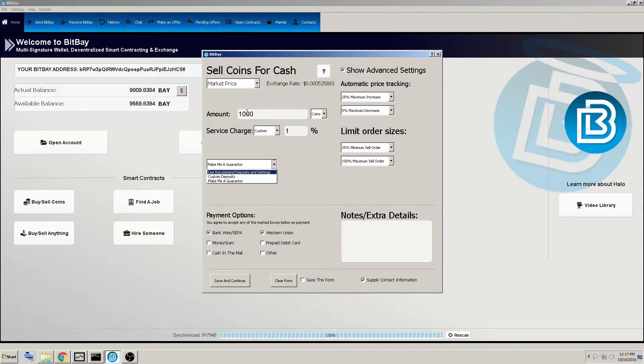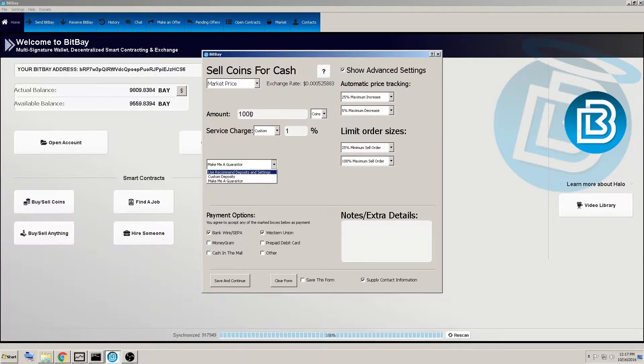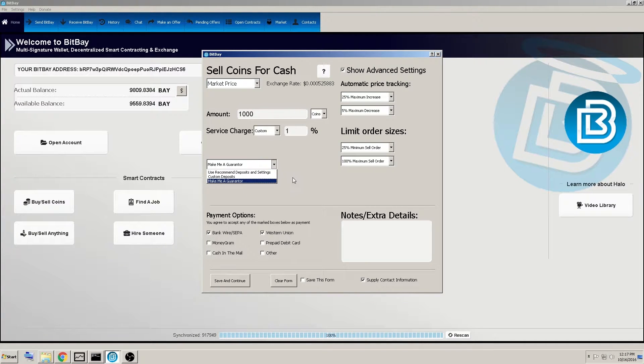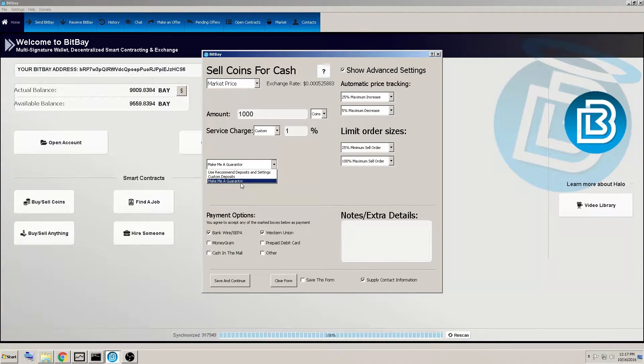So it locks in a 1000 coin. If the amount you're selling is worth 1000 coins, bit bays, you would deposit 1000 and the buyer would deposit 1000.